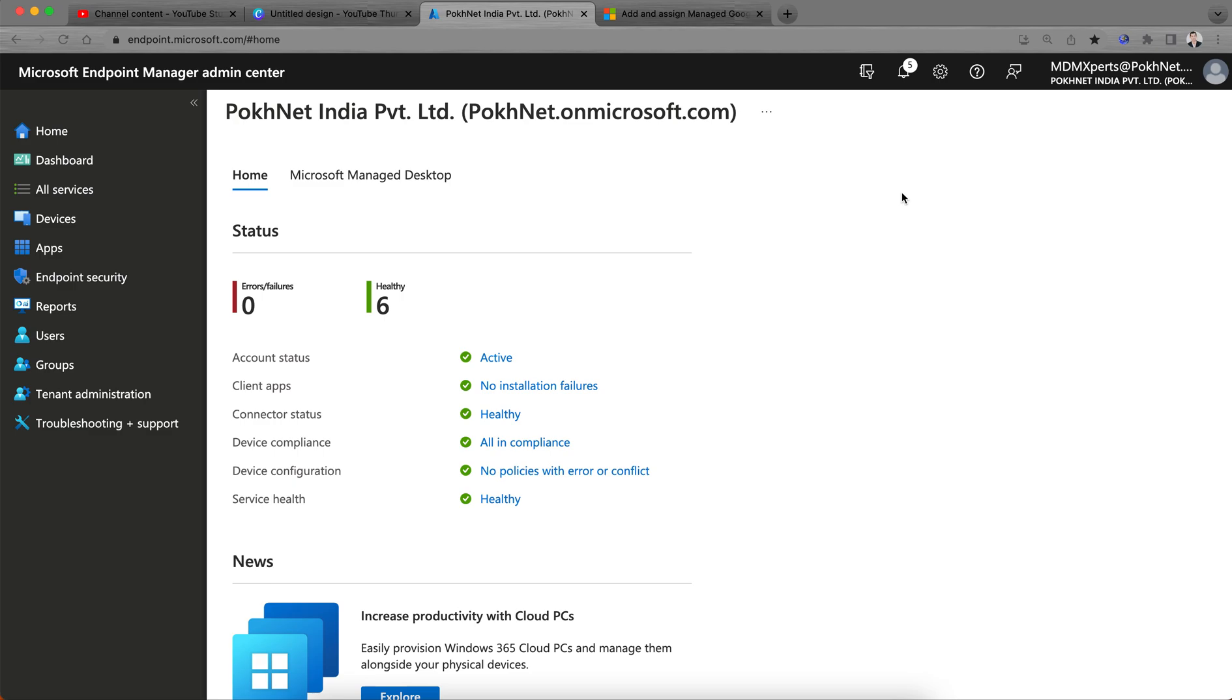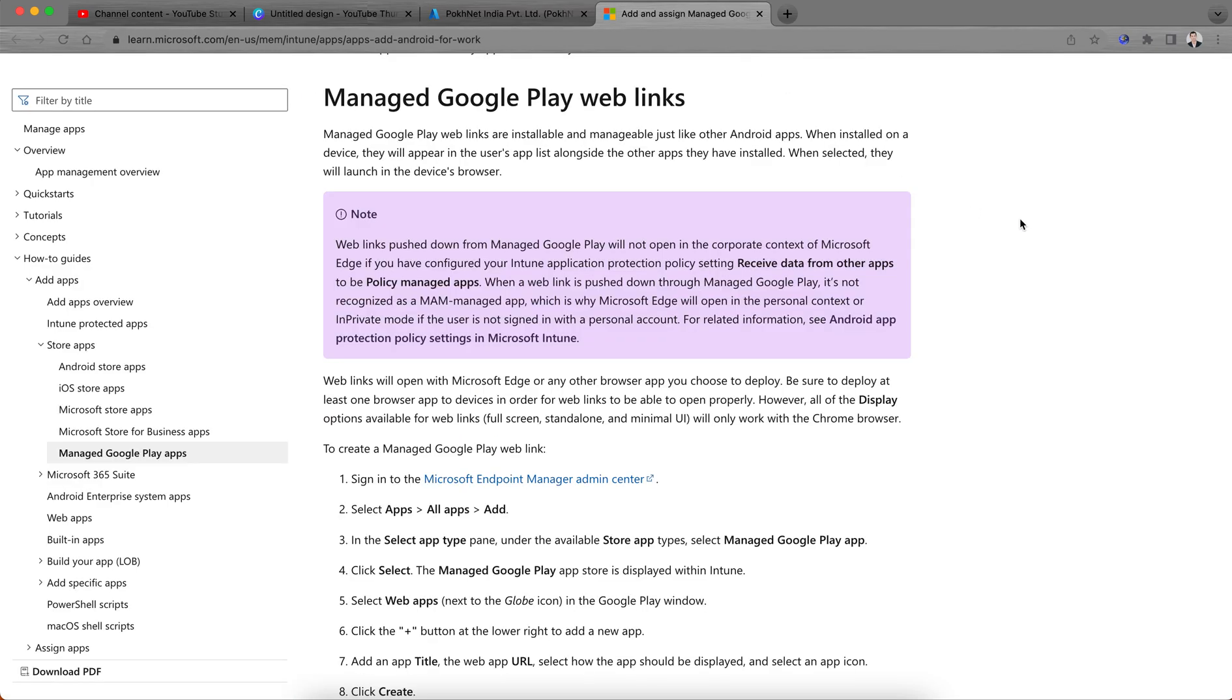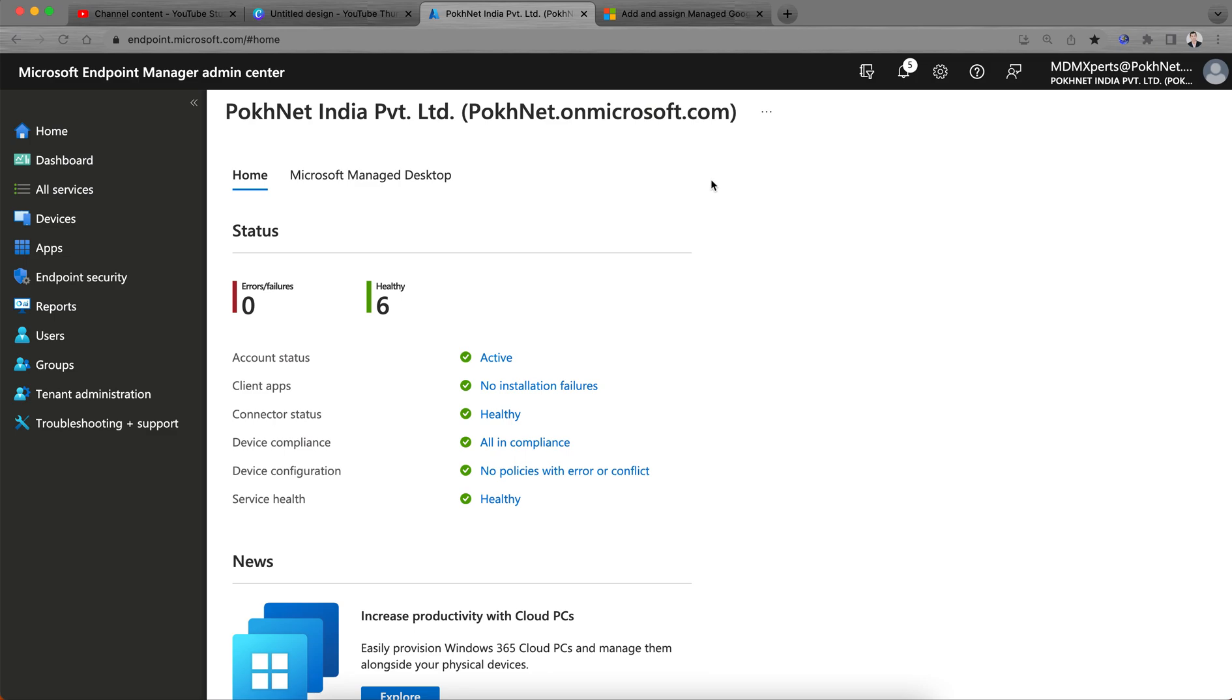I hope you're doing good and enjoying life. Welcome back to my channel and Alien Tech Champion. Today I'm going to talk about how you can add wave links or web URLs to the Managed Google Play Store. Most people know for iOS, but I will show you for Android.